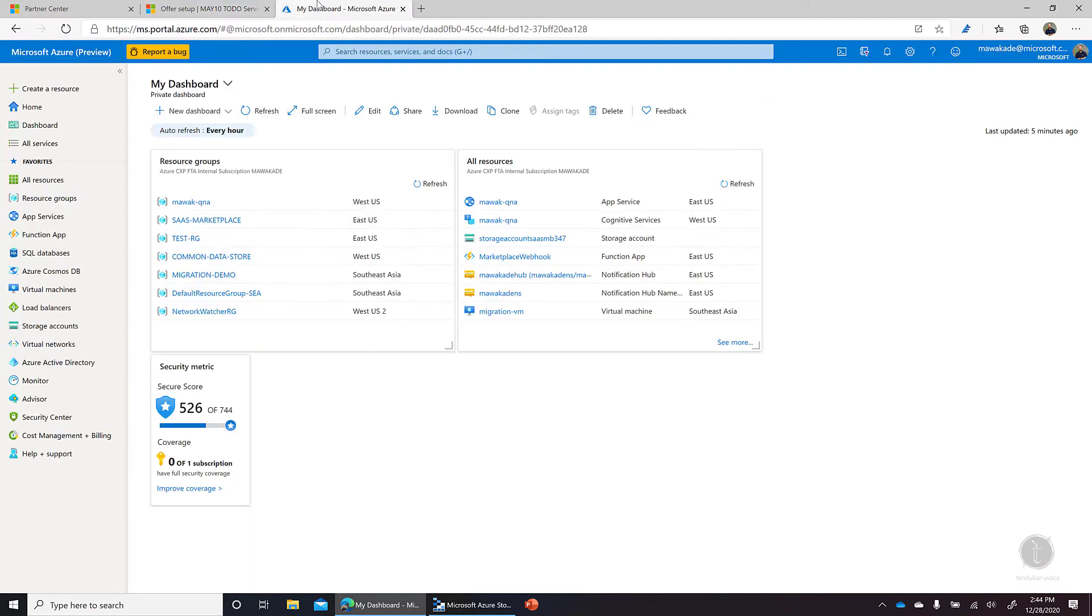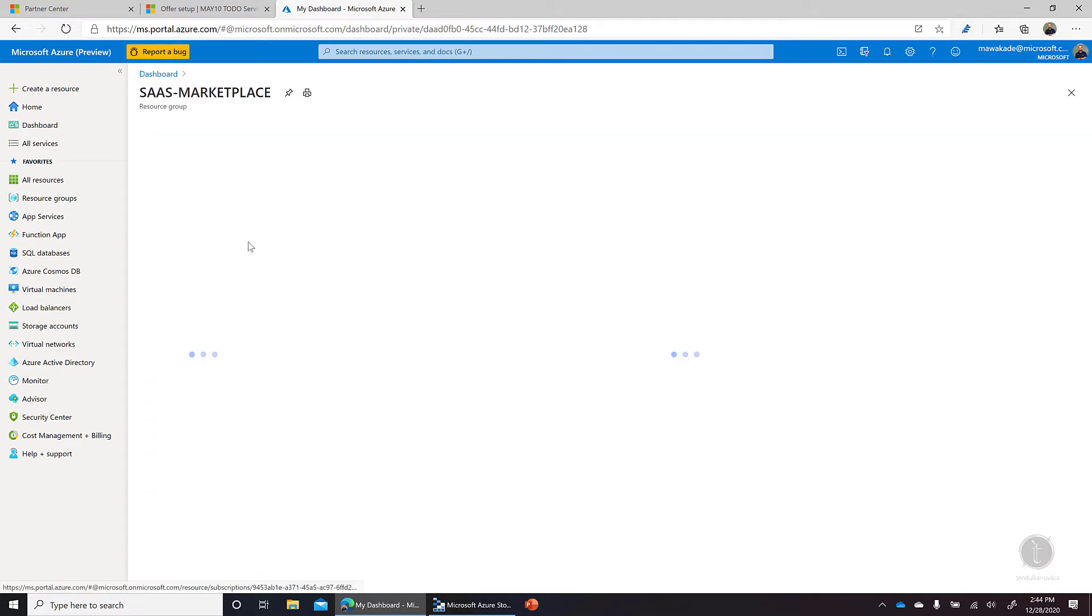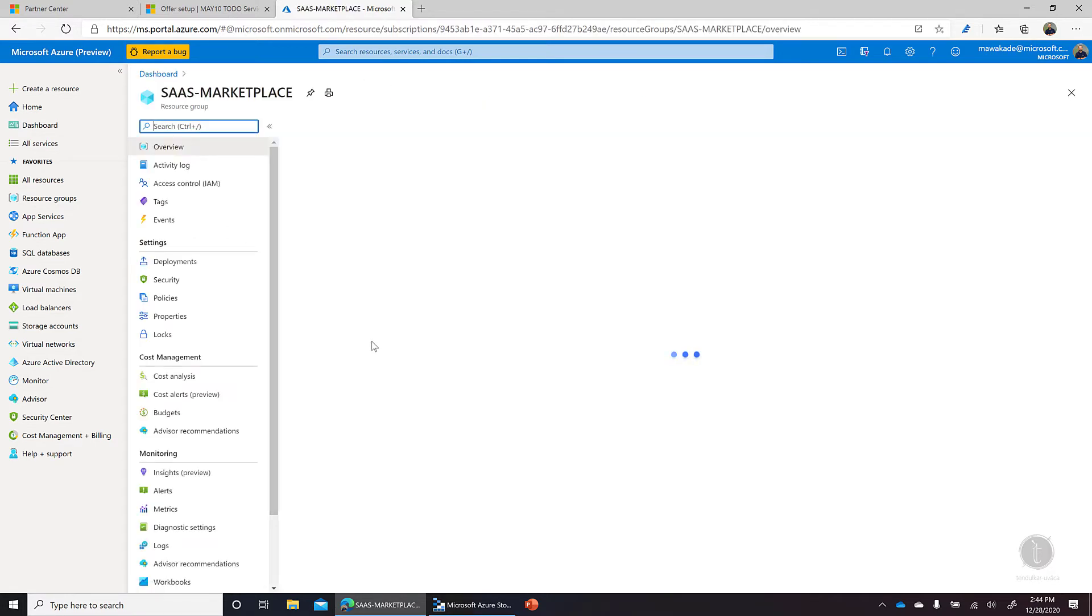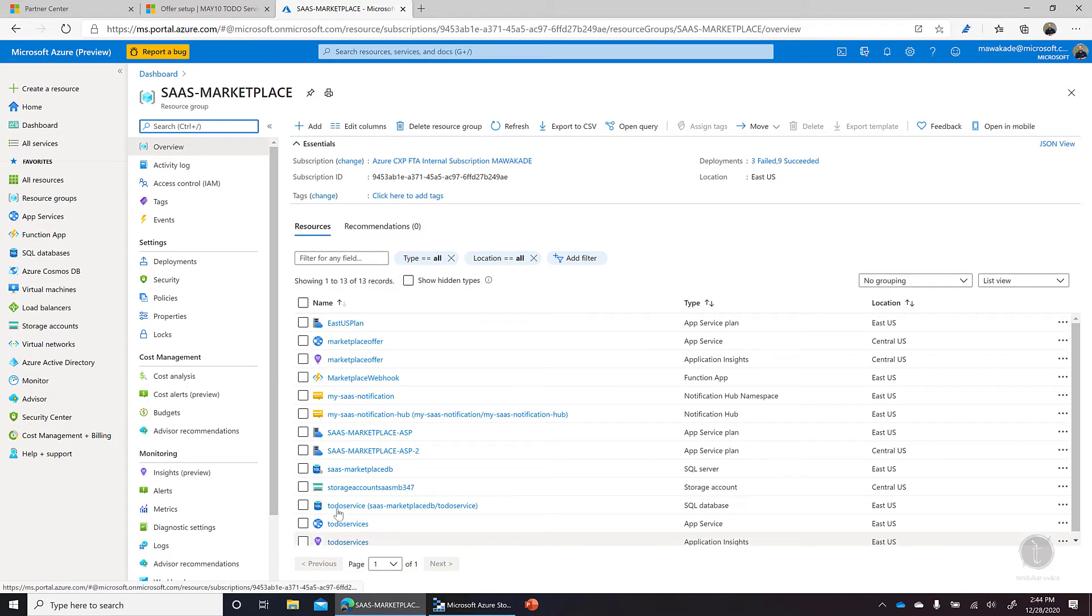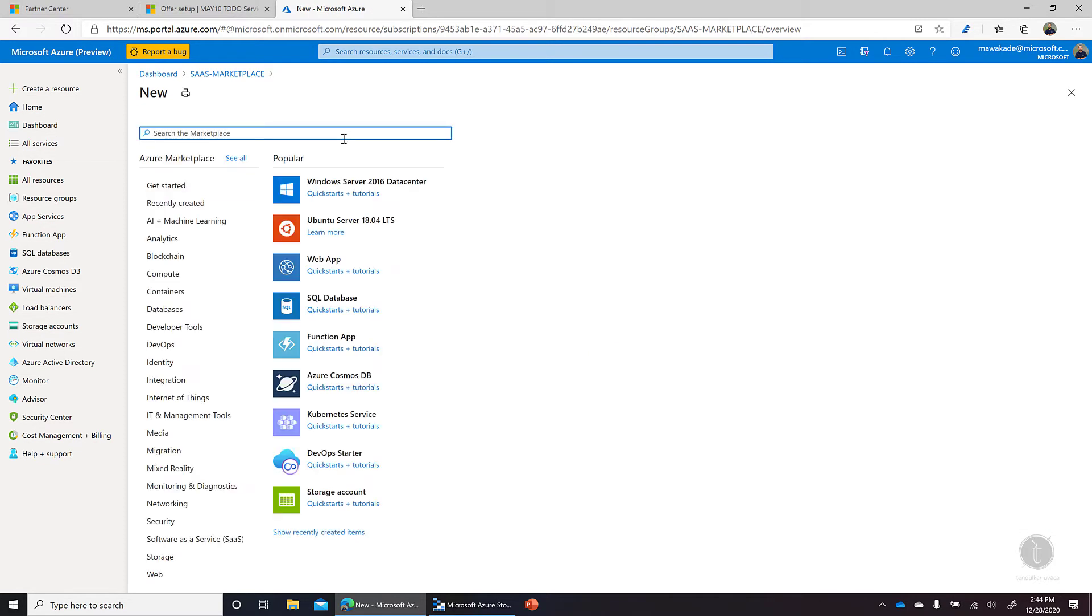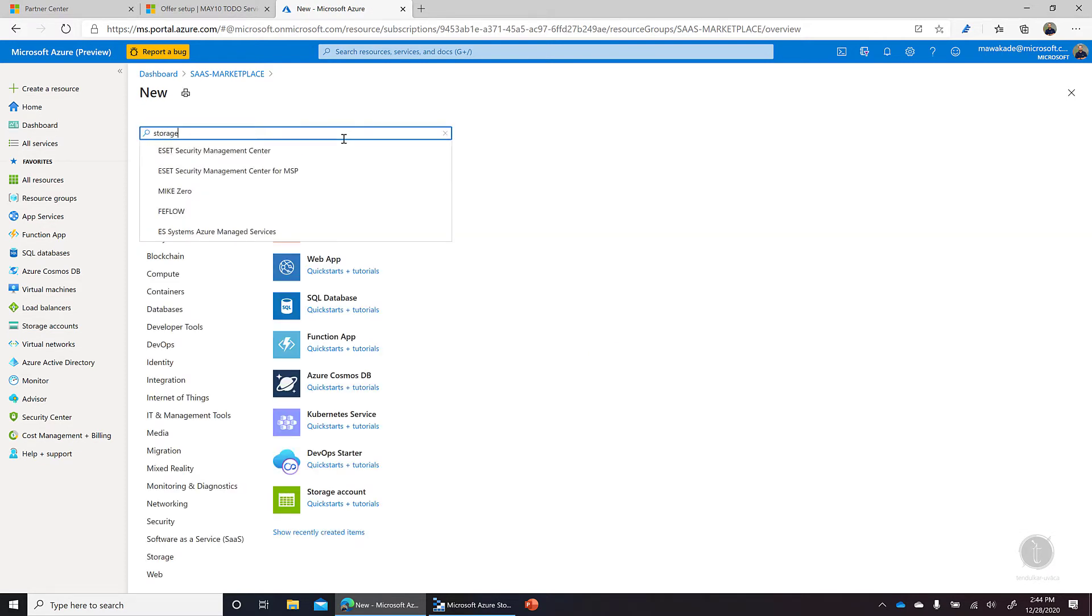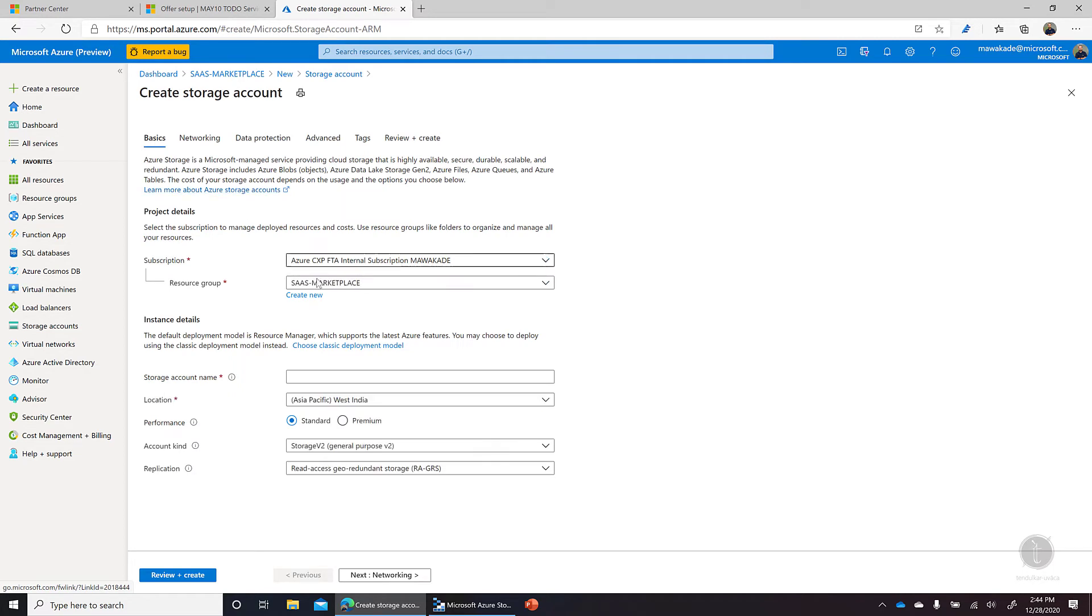So I'm on the Azure portal here and I can go to the SaaS Marketplace, which is my resource group where I've created all the resources related to the SaaS application. And let me say I want to add storage. So we have this option of storage account.